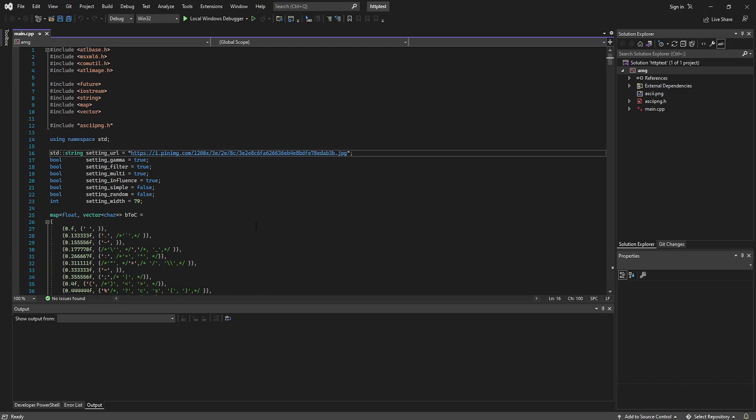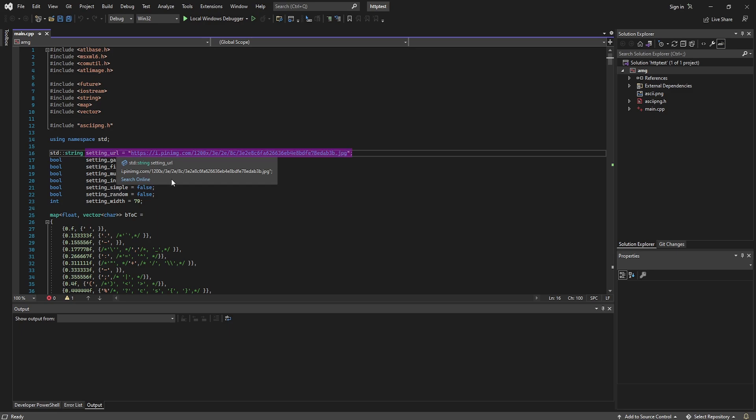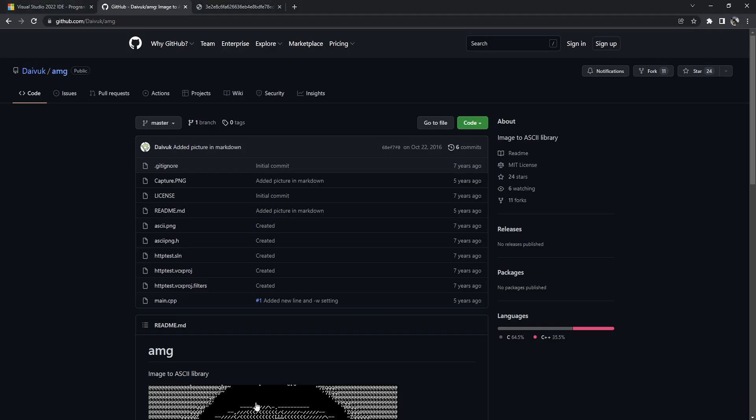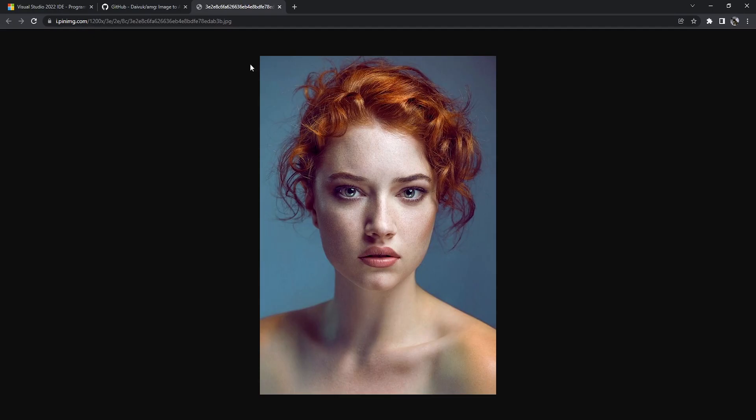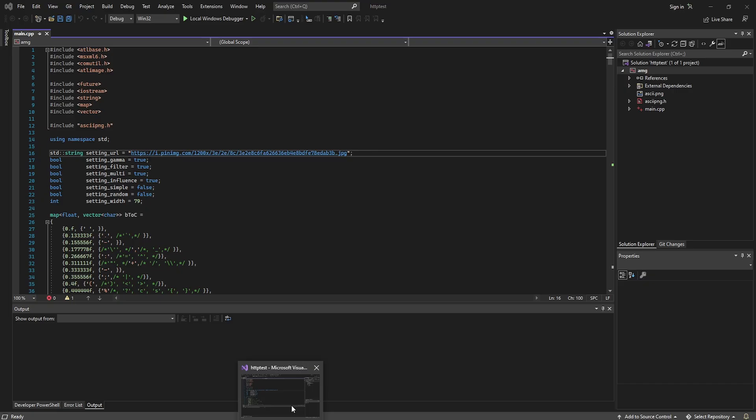Once Visual Studio is open, make sure you are in main.cpp, and the only thing that we need to change is the setting URL variable. In this example, we're going to be using this URL, which is an image of a female, and we're going to turn this into ASCII art.